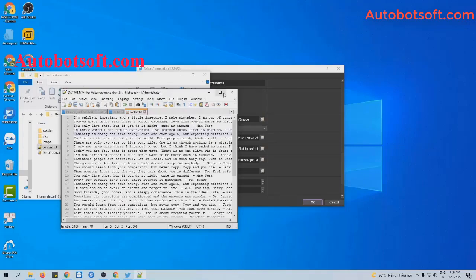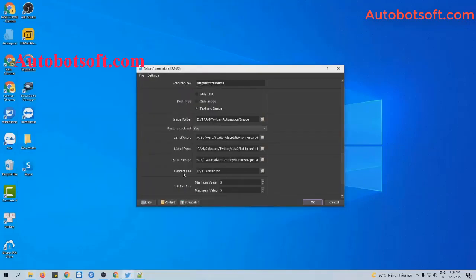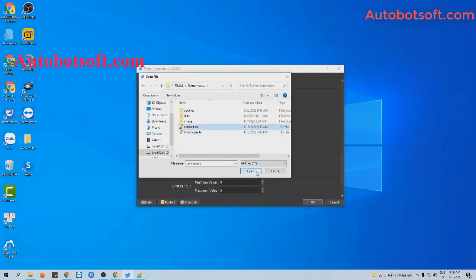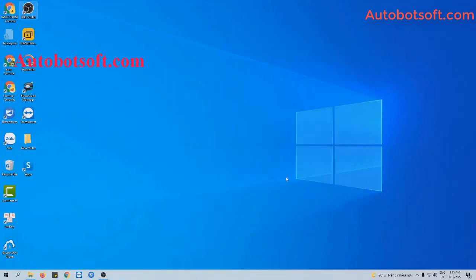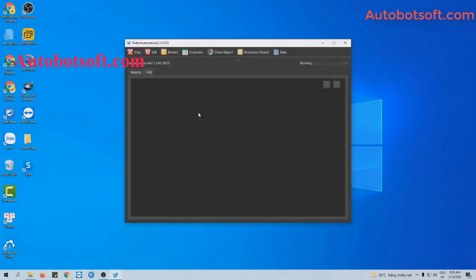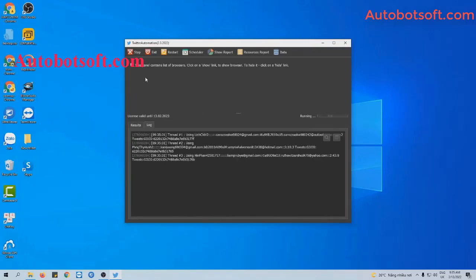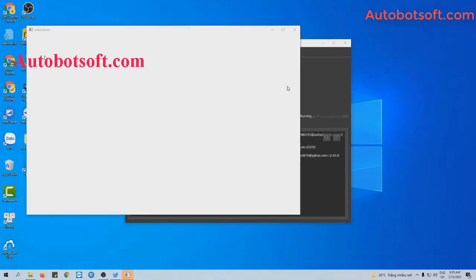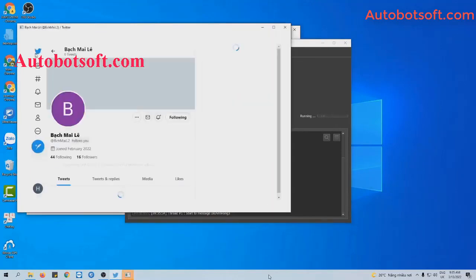Click to save. Then at the content file section, click on this icon, select the content text file you created, then click OK to run. You can click on Show Browser to see how the software sends messages to users who have followed this account.